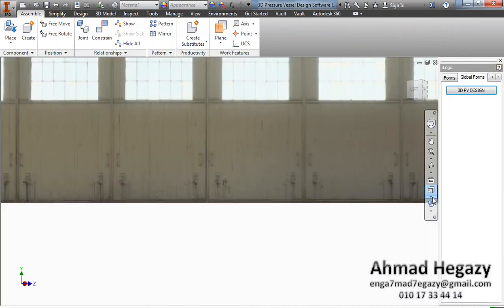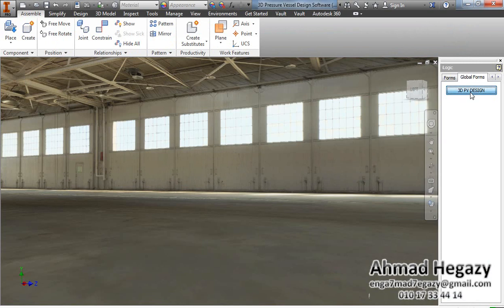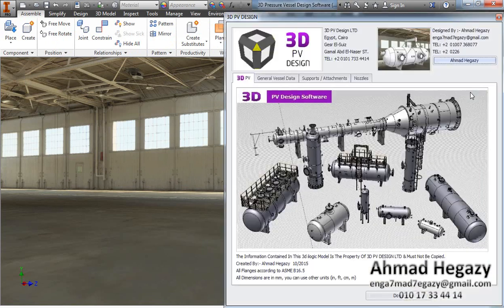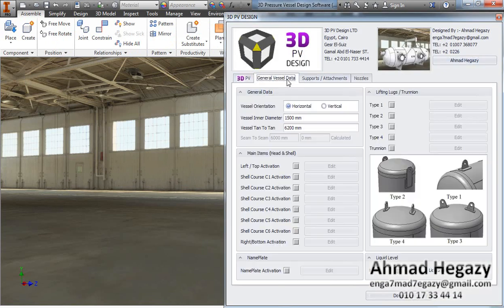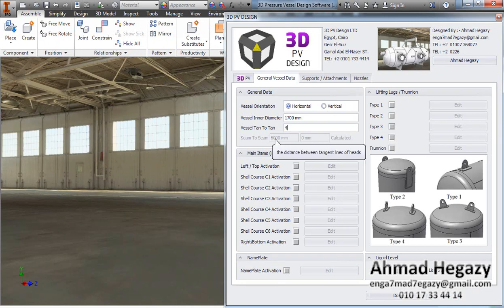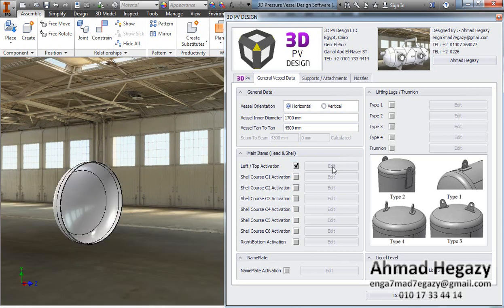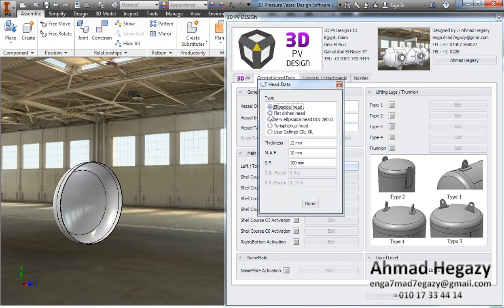From the 3D pressure visual design dialog box, we will go to General Visual Data. From here we can select the position of the vessel — whether it is horizontal or vertical. We will enter the inside diameter and the shell length.